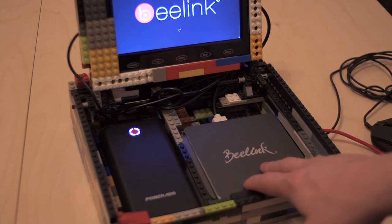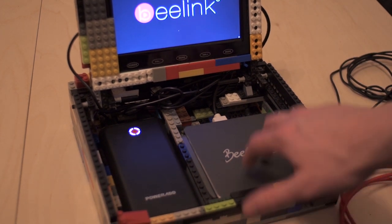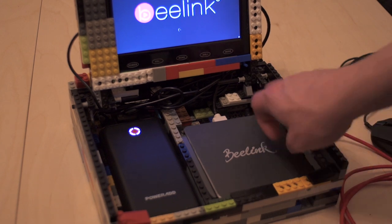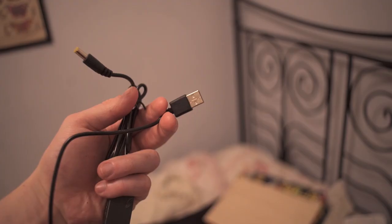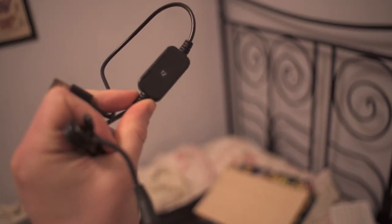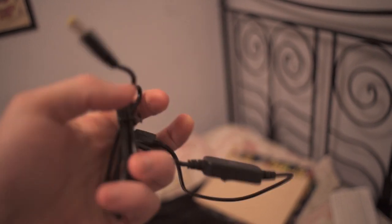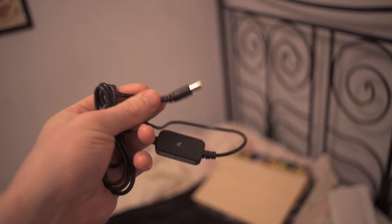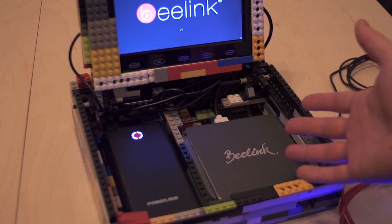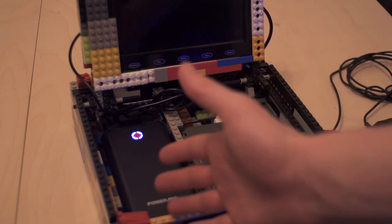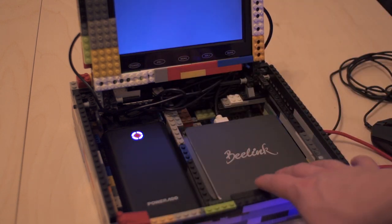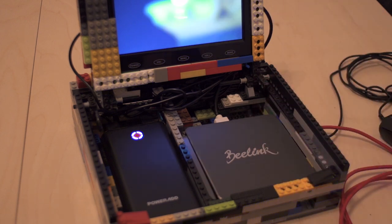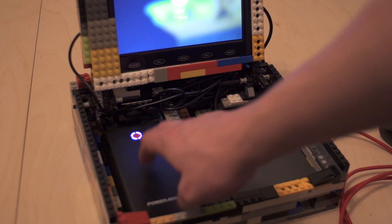So the way this works is this is powered usually by a 12 volt power supply. Now what I'm doing here is I'm using a 5 volt to 12 volt converter but what that does mean is if you plug in too many peripherals it might sometimes overdraw power from the battery and shut everything down which is what's just happened then.